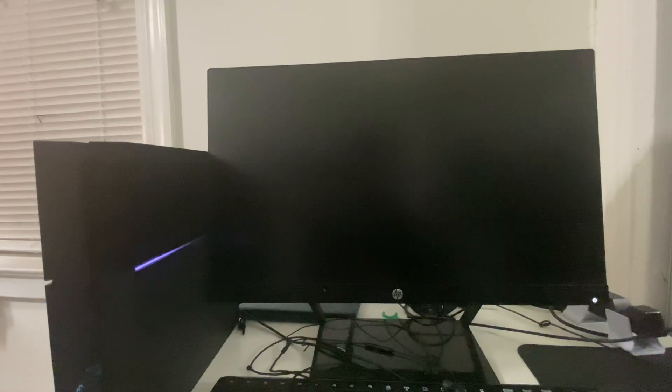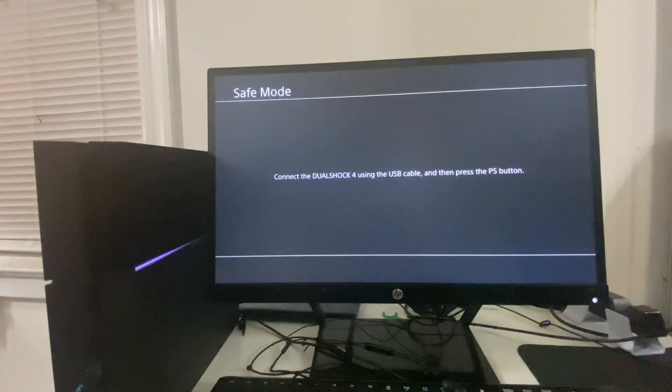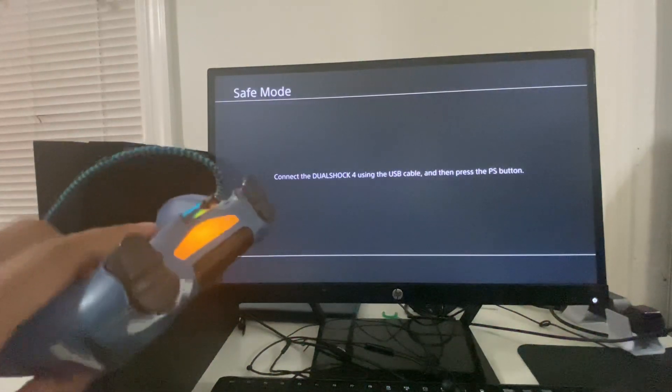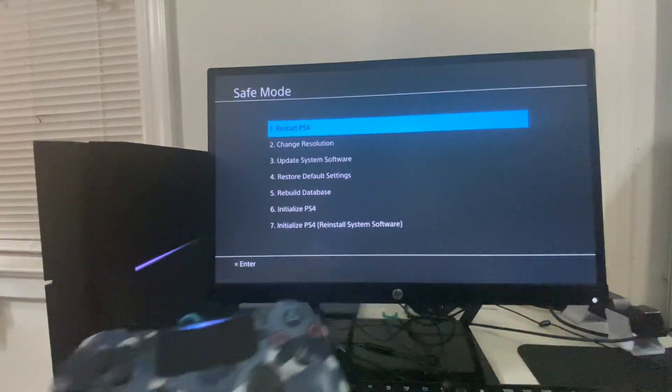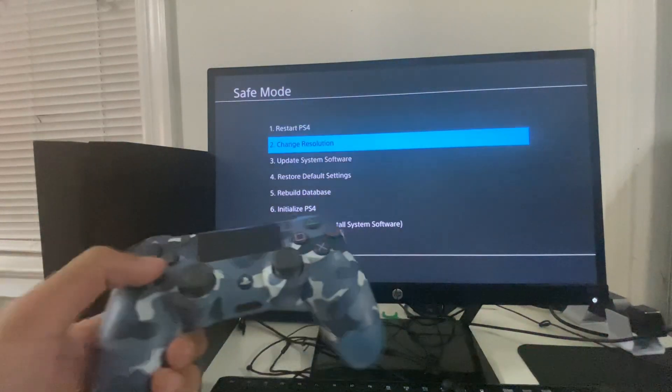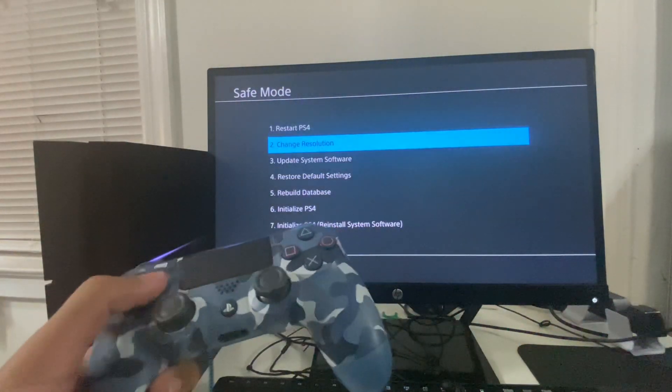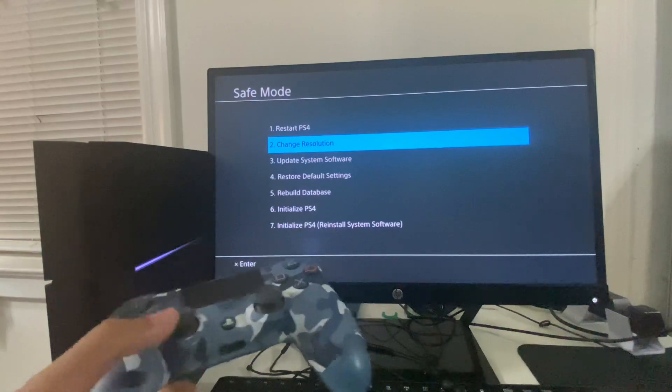All right, so now once this pops up, you're going to need your charger and then you're simply just going to hold on the PS button. You can use the D-pad because the analog stick doesn't work.